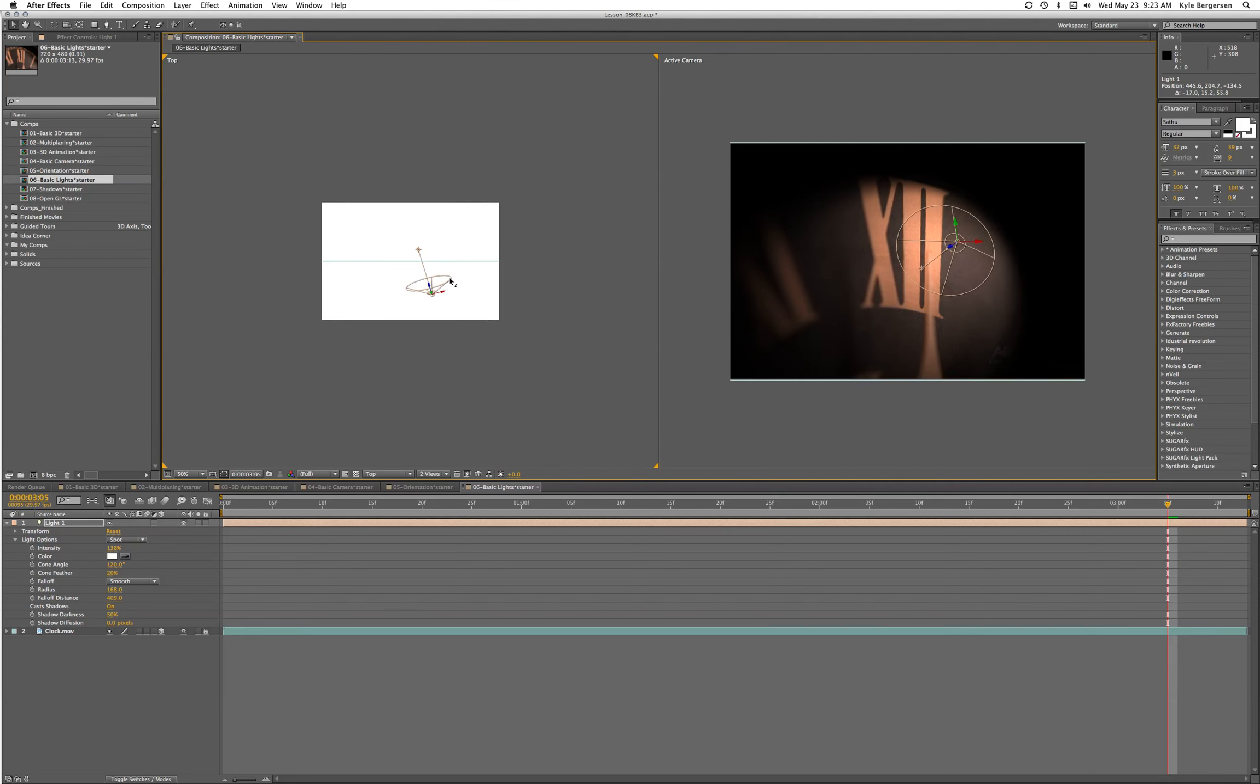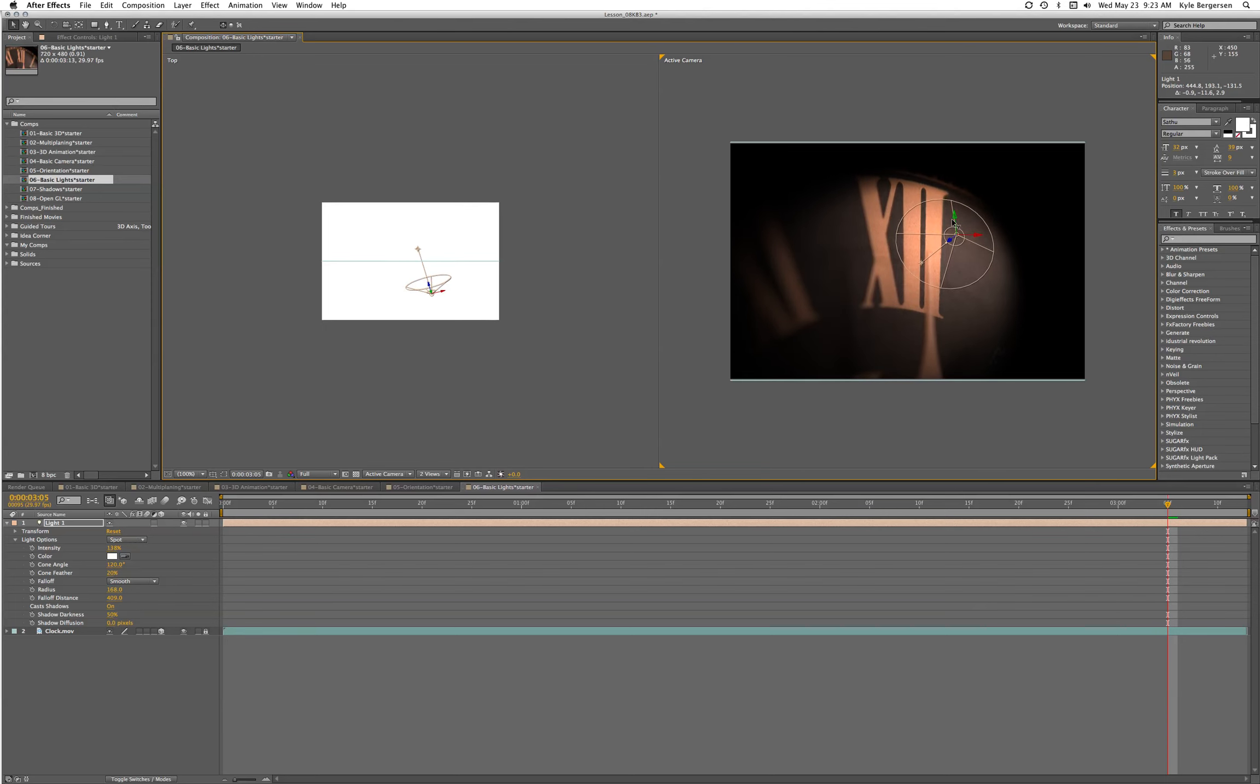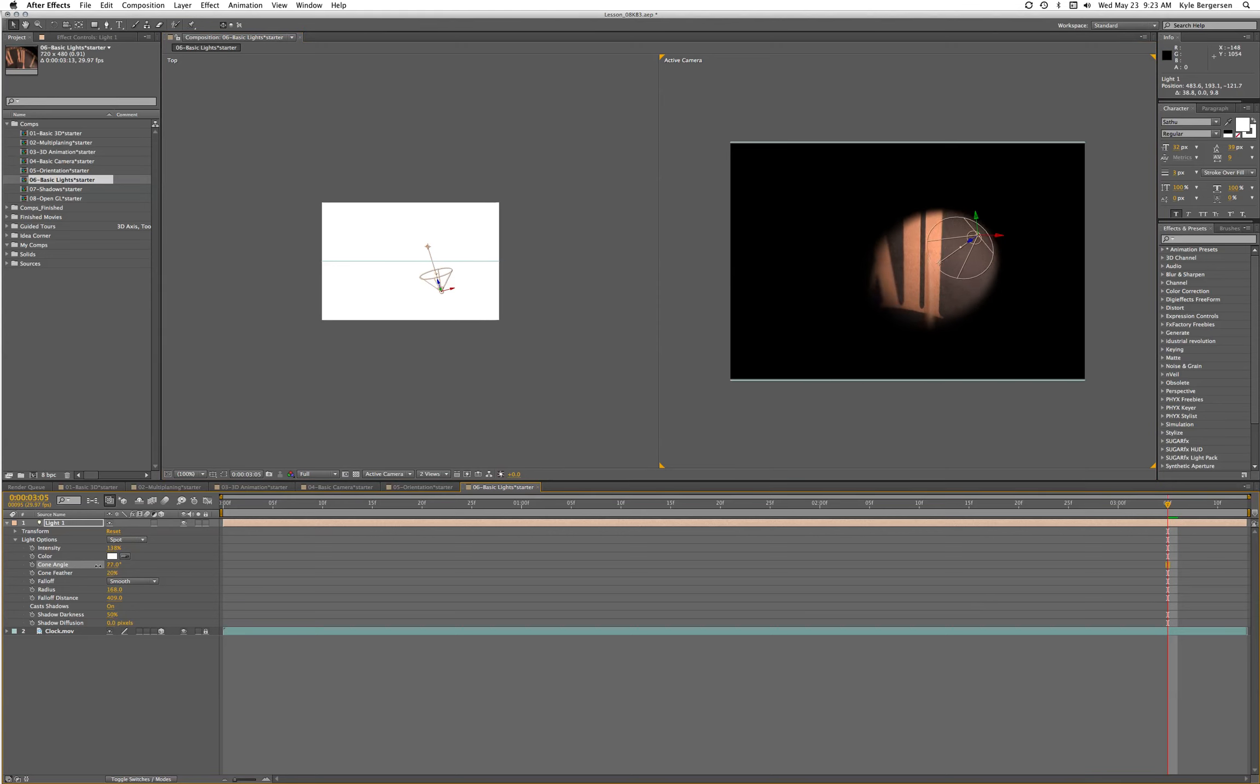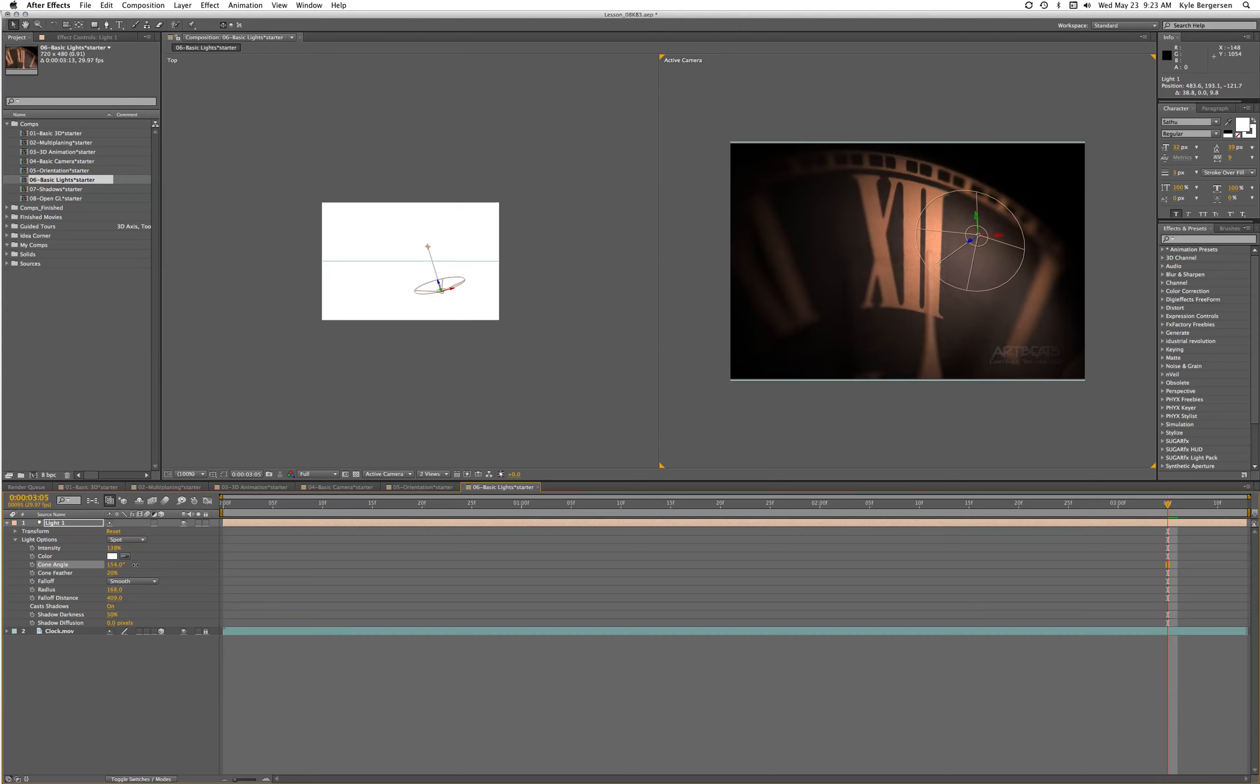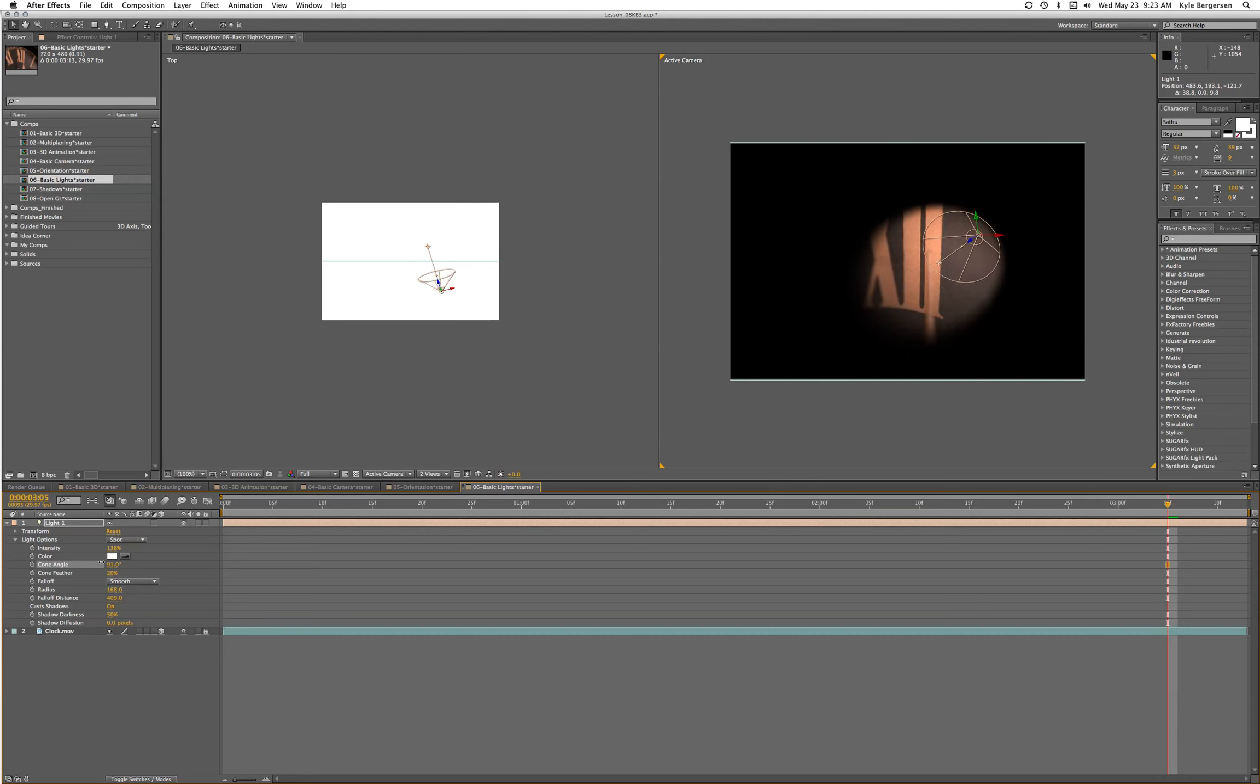Position it where we want, and then let's look at how we can adjust the cone. We'll create a tight cone and then play with the feather.